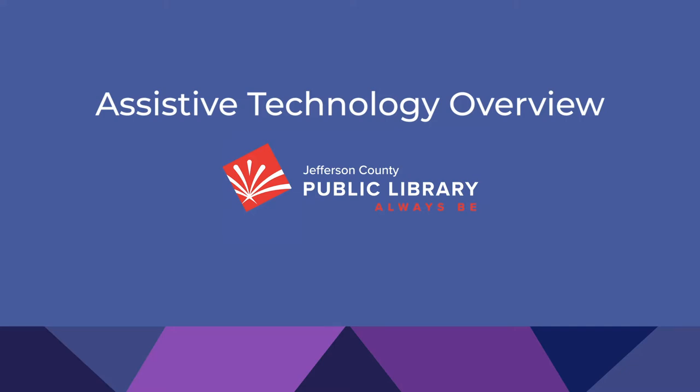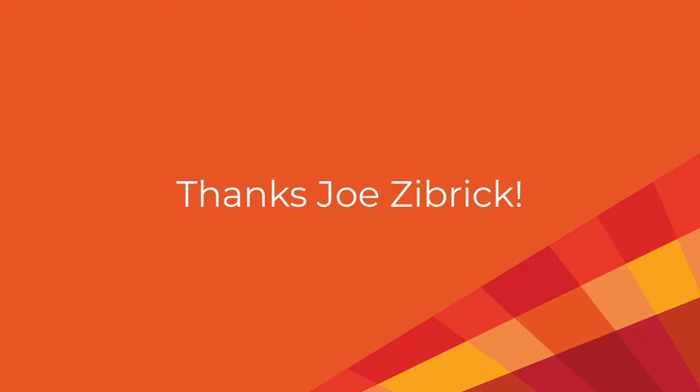This tutorial will give you a brief overview of assistive technology options available at the Jefferson County Public Library. Before we begin, I'd like to give a brief shout-out to Joe Zibrik, who's been a champion of these technologies for many years at JCPL.